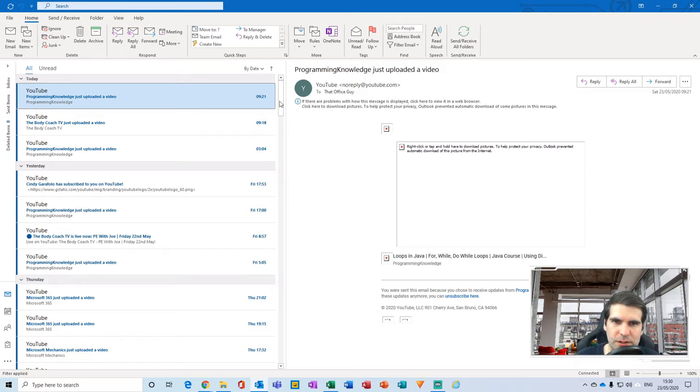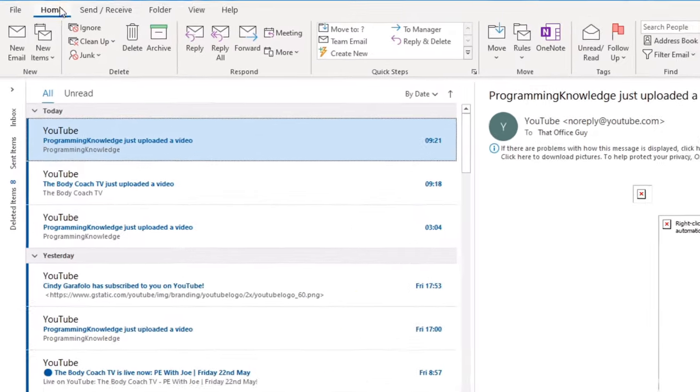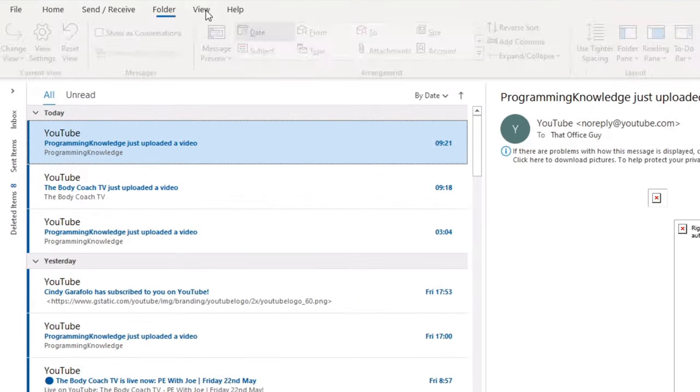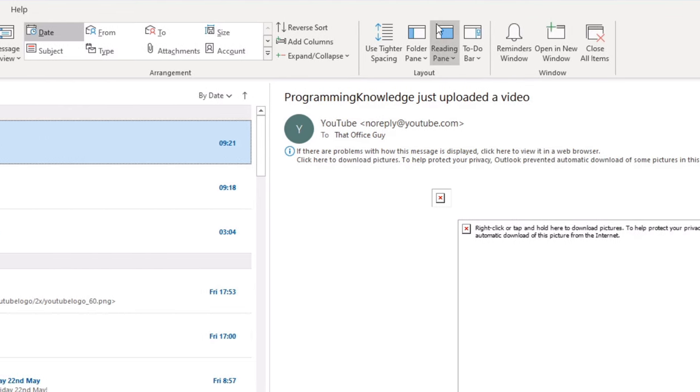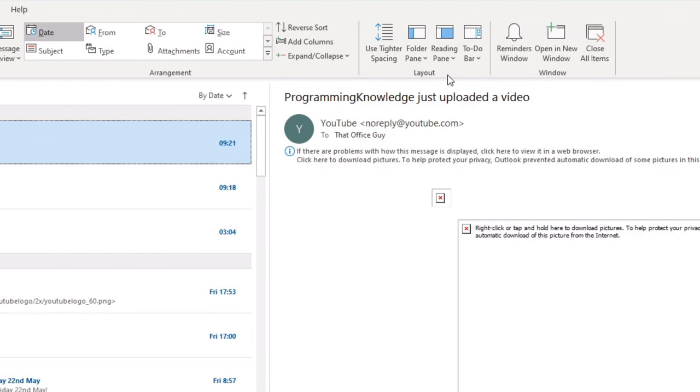The first thing that we're going to do is head over to the ribbon here and click on the view tab. From the view tab we get the ability to adjust some of the ways that we can view our particular portal window here. So the first thing that I'm going to do is come over to the layout section. Now this layout section lets us do various different things.